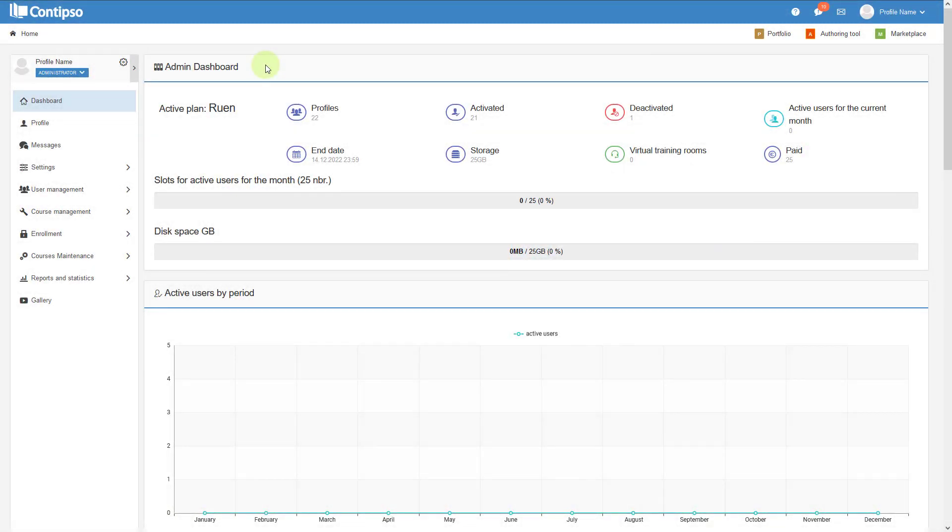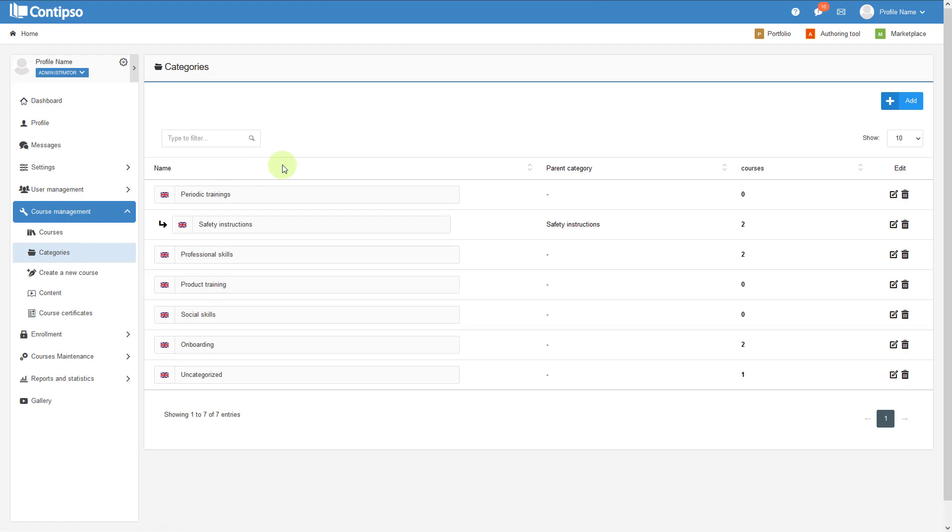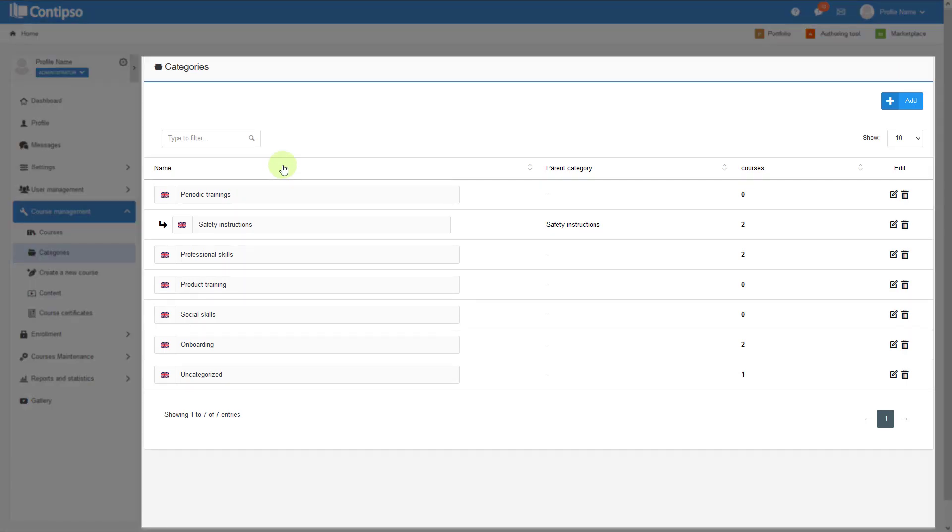To review your course categories, go to Course Management and click on Categories. You'll be taken to a menu with all the present course categories in your system.